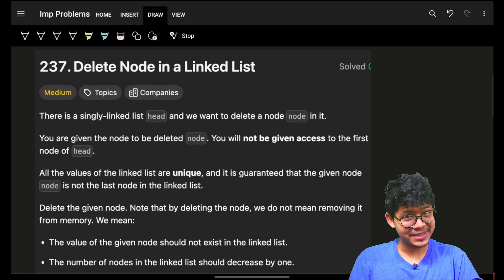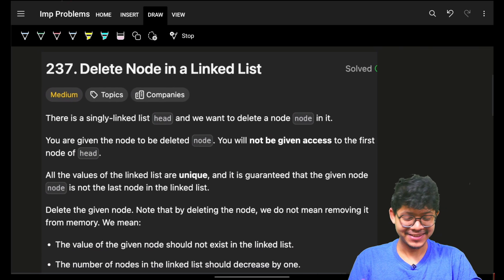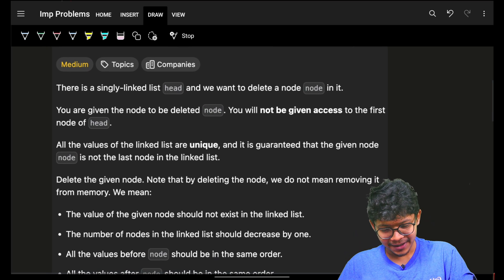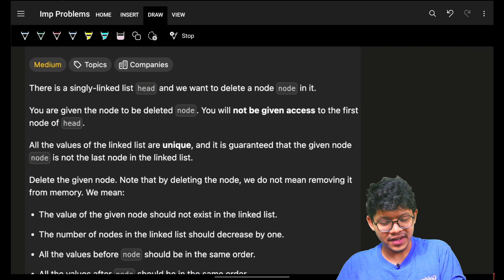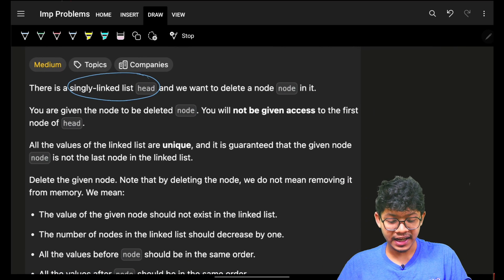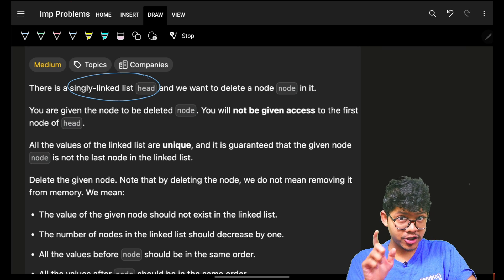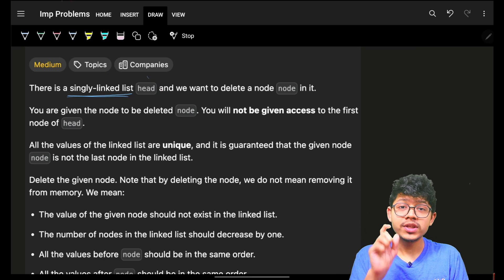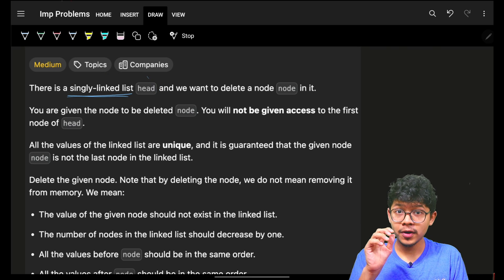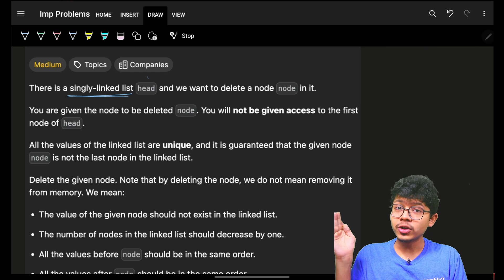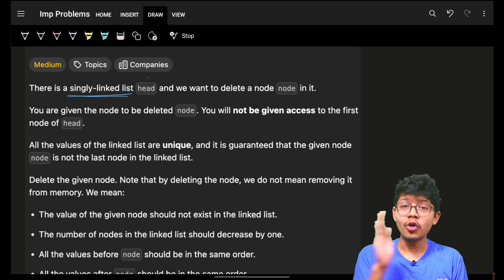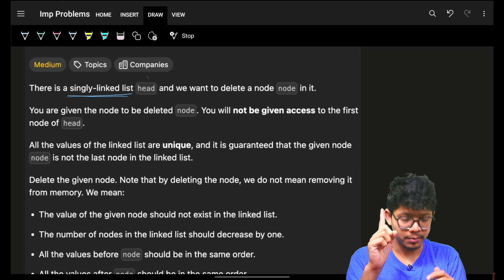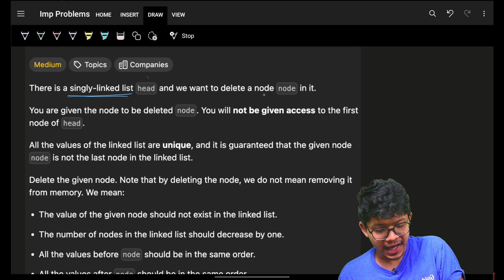This easy question can be asked by many companies. We are given a singly linked list. The key property of a singly linked list is that you can only go forward from a pointer — you cannot go backwards. Remember this point.